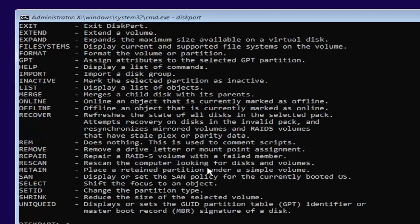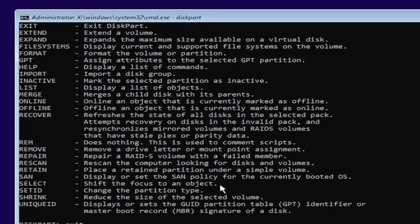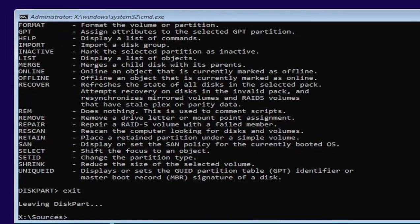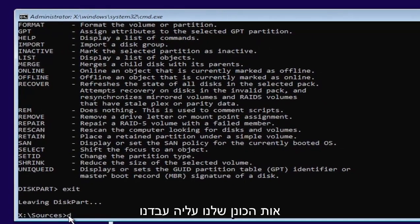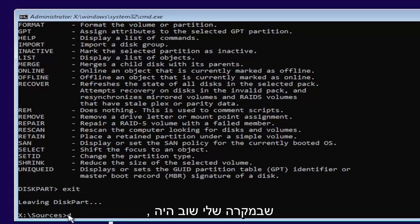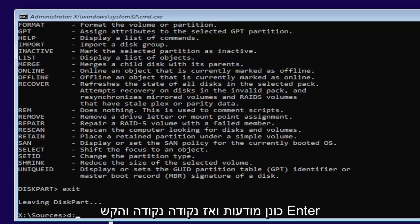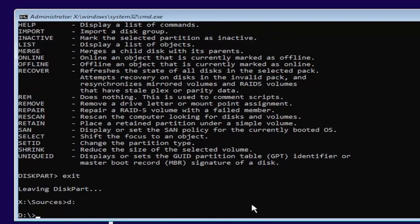Now type exit, E-X-I-T. Go ahead and hit enter. Now we're going to go back and select our same drive letter we were working on before, which in my case was the D drive. Then a colon. Go ahead and hit enter.